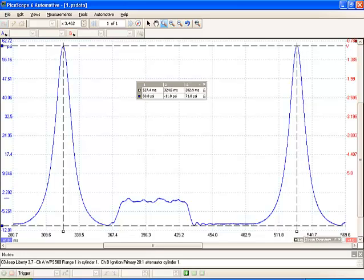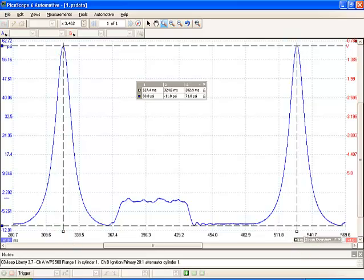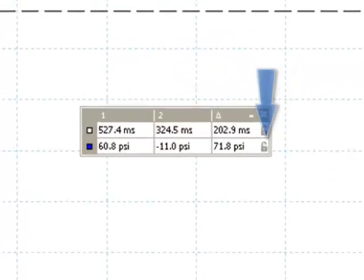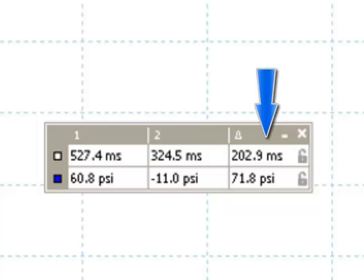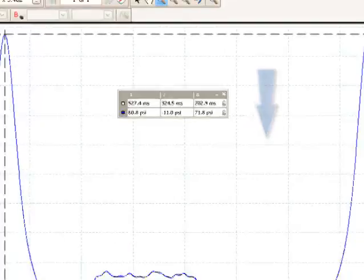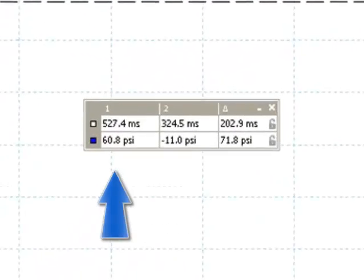I'm using the cursors within the PICO software from this point to this point. I am looking at the delta time in milliseconds which I have 202.9 milliseconds. This point to this point I'm looking at the delta pressure, the difference of pressure. I can also see my peak pressure which is at 60.8 psi.